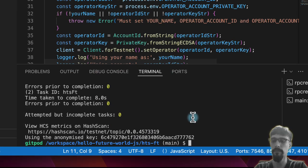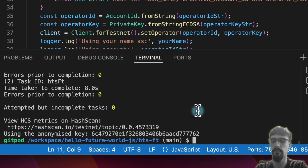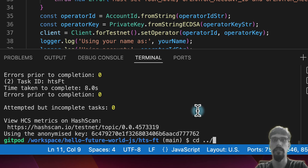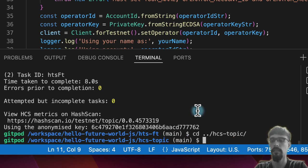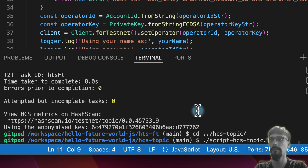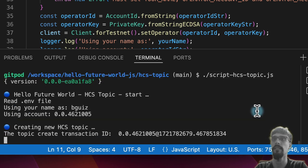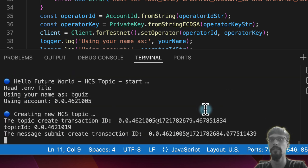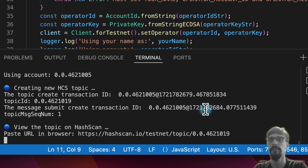So let's run the script. .script, so cd HCS topic and then .script HCS topic.js and let it do its thing.